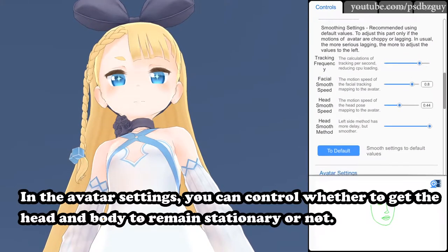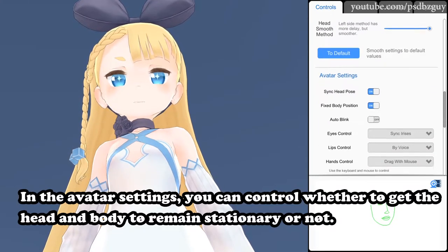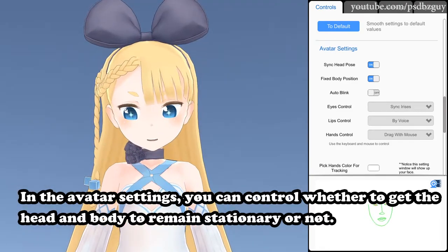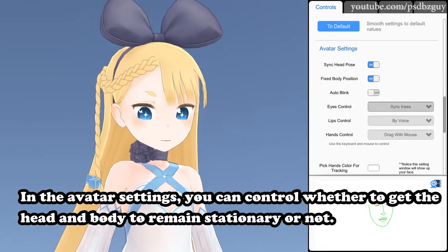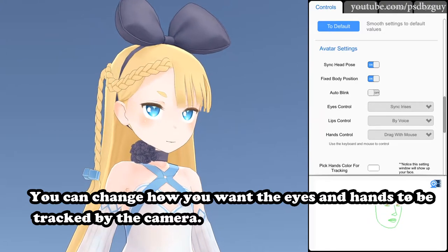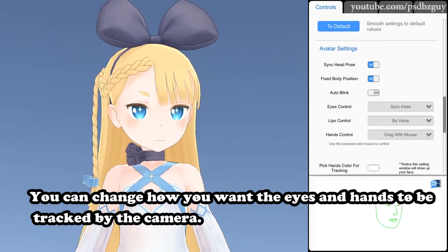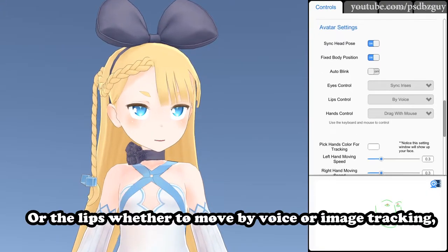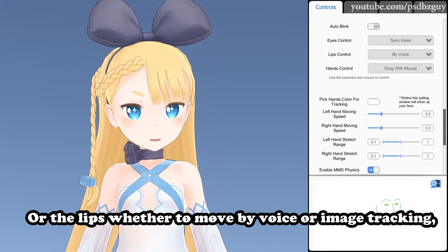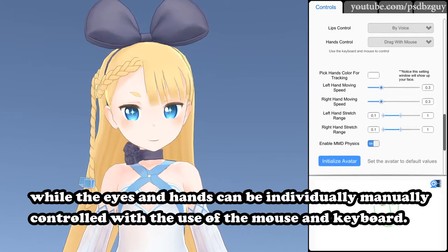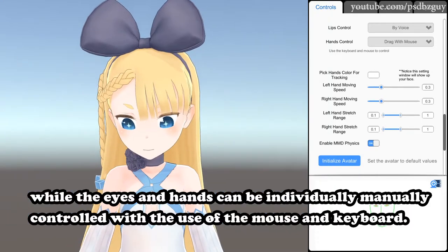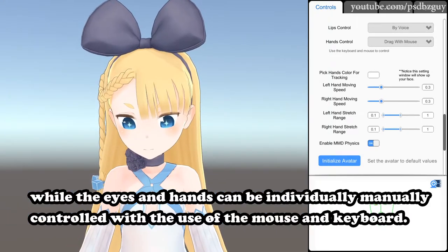In the avatar settings, you can control whether to get the head and body to remain stationary or not. You can change how you want the eyes and hands to be tracked by the camera, or the lips whether to move by voice or image tracking, while the eyes and hands can be individually manually controlled with the use of the mouse and keyboard.